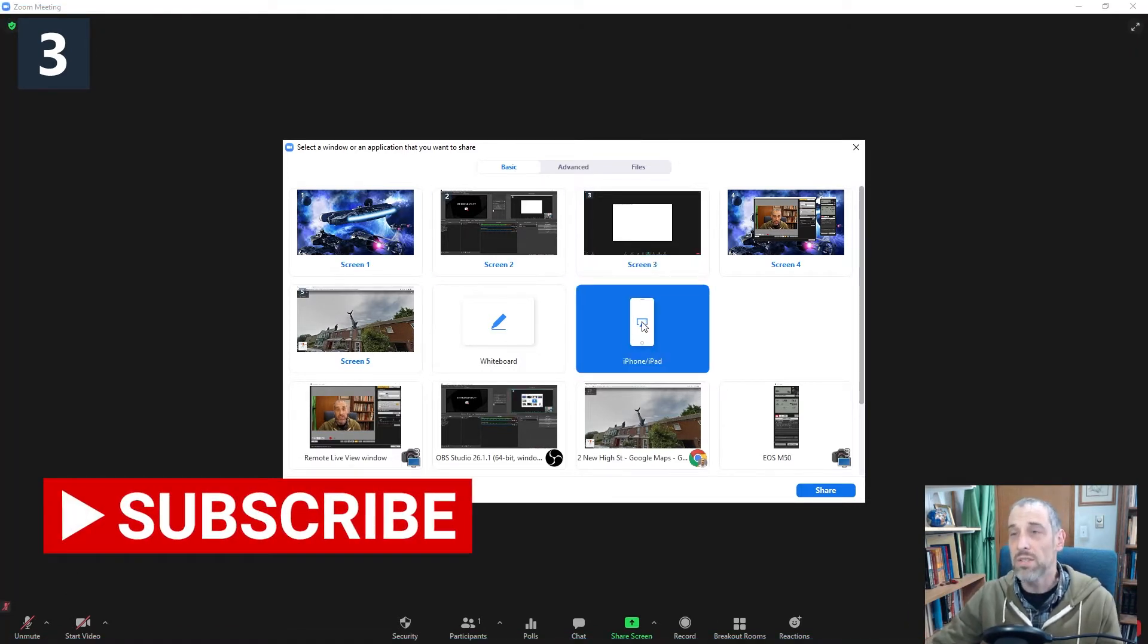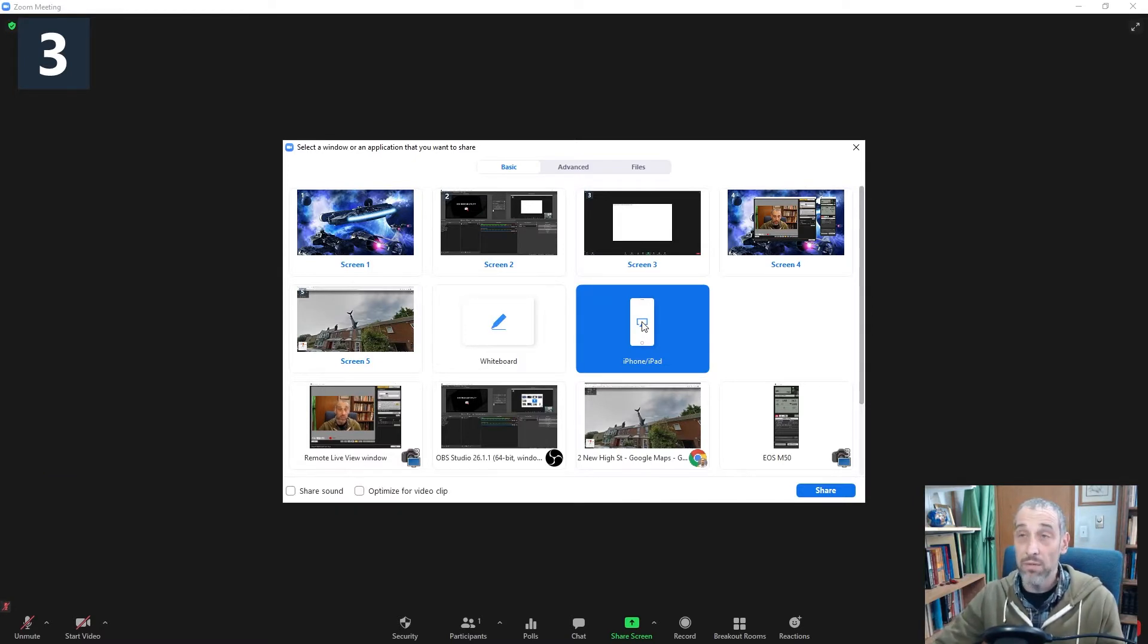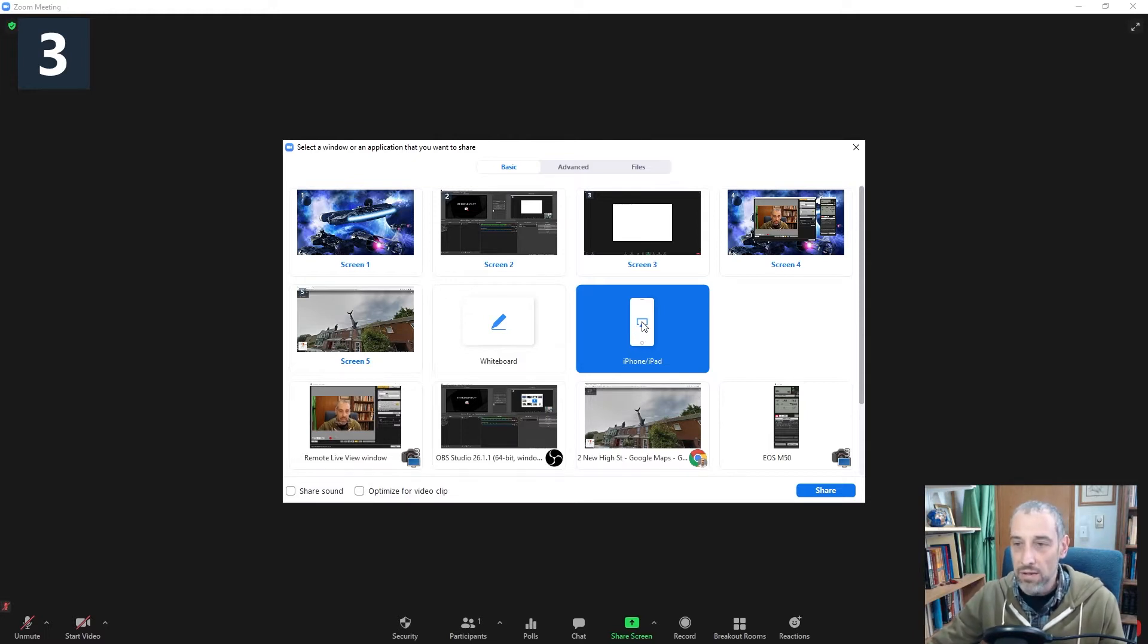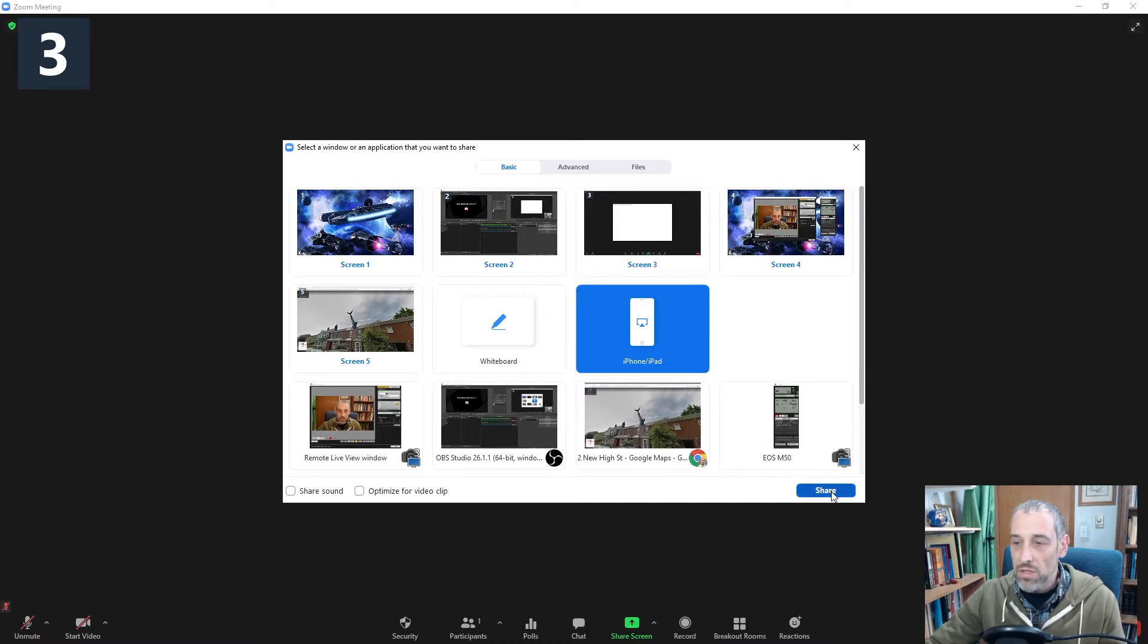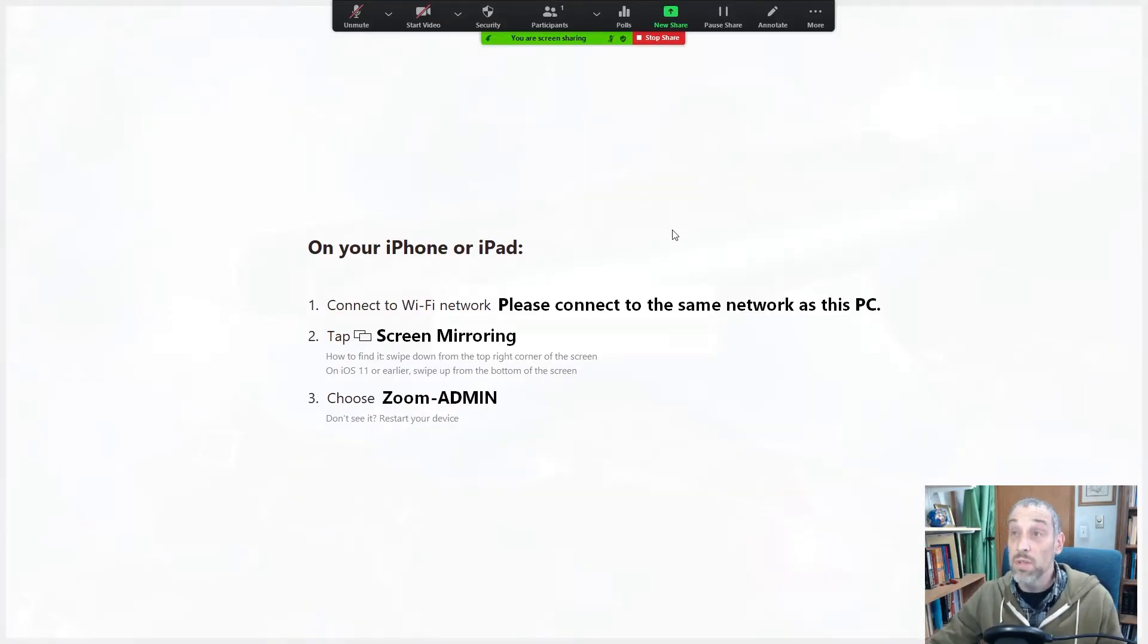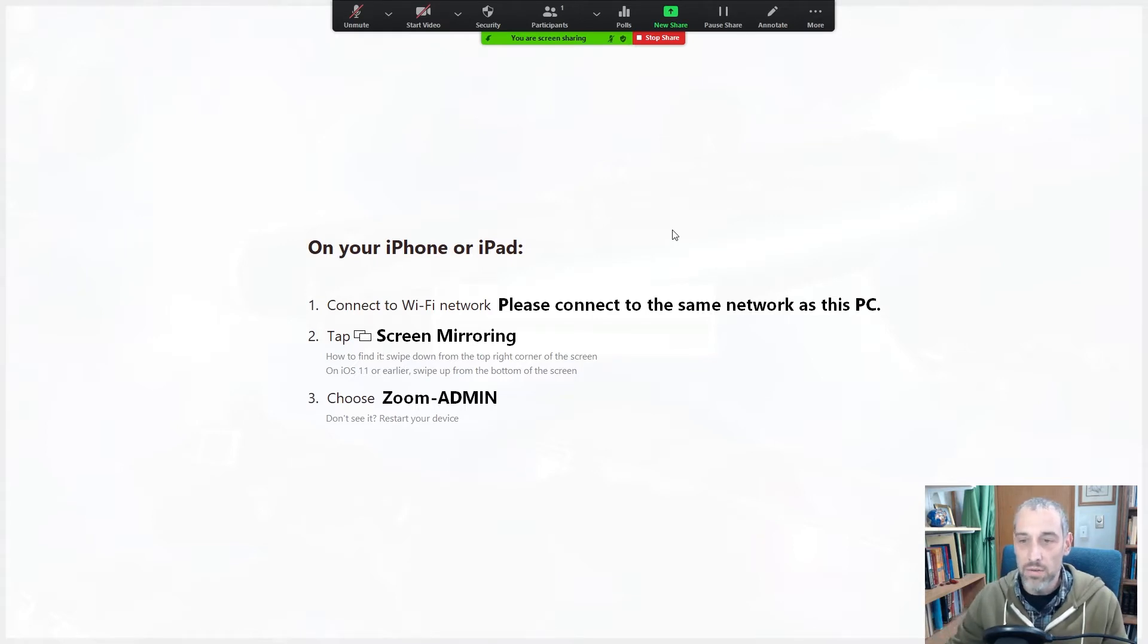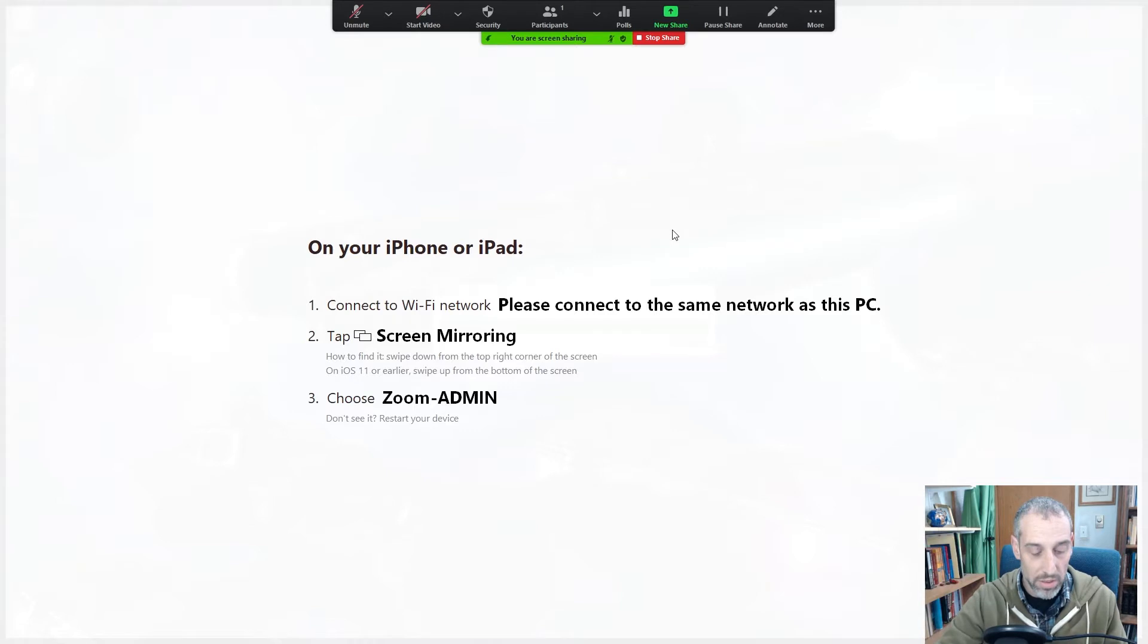Unfortunately, this isn't supported yet for Android. Hopefully Zoom will roll that out and I do have the latest Zoom version as of today, the day I'm filming. Click on that and then click share. And then what it's going to do is it's going to give you a message here that you need to make sure you're connected to the same Wi-Fi network.